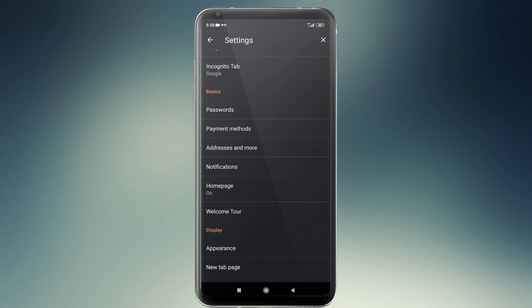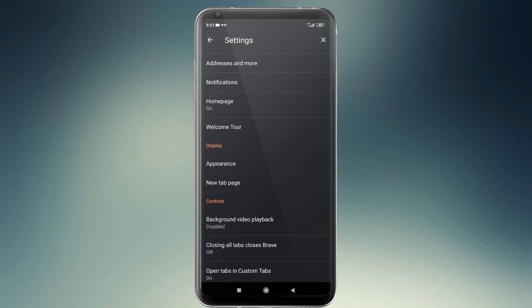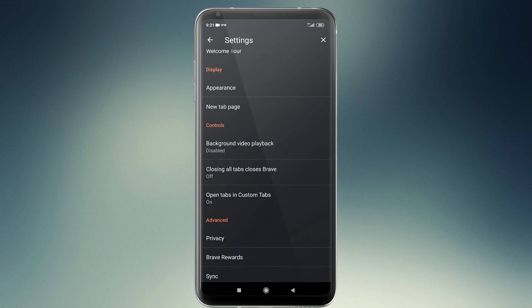There are payment methods, address, and notifications. I told you about this browser — it is a 100% Chrome-based browser. It is open source and built on Chrome. So you can use the same browser features including background video playback and closing all tabs.